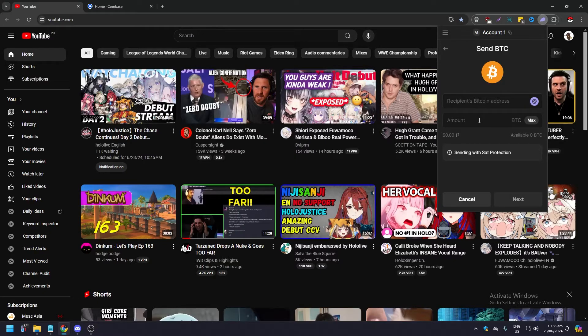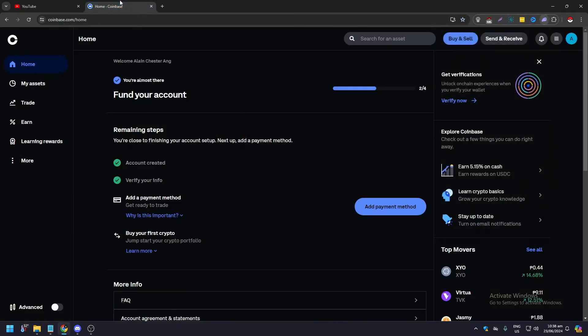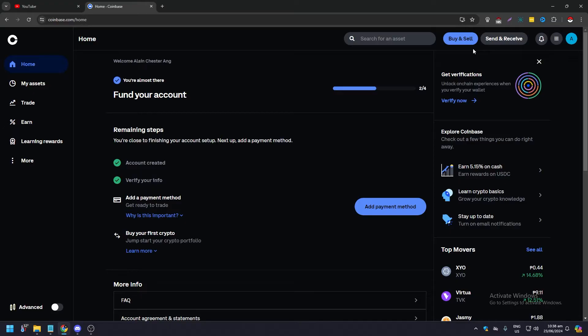What you want to do next is go to your Coinbase and click on Send and Receive here on the upper right corner. You need to be signed in, so click this.